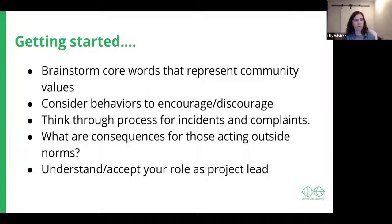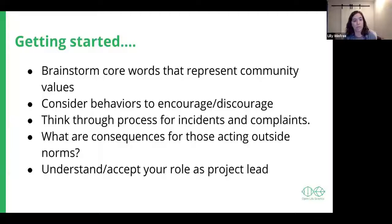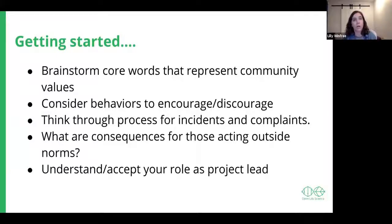So how do you get started with your code of conduct? You should brainstorm some core words that represent your community values, then think about behaviors you want to encourage or discourage. Think through the process for incidents and complaints, and think about the consequences for people that act outside of the defined norms. You also have to understand and accept your role as a project lead, and if you are uncomfortable or unsure about how to deal with reports, reach out to your community and ask for help and support.